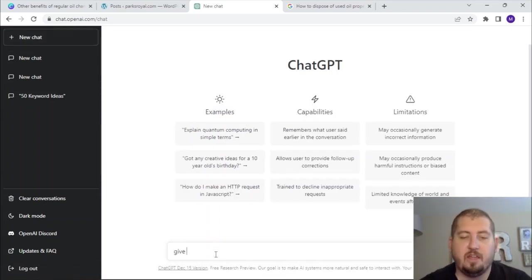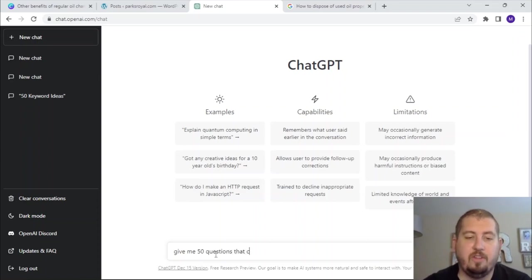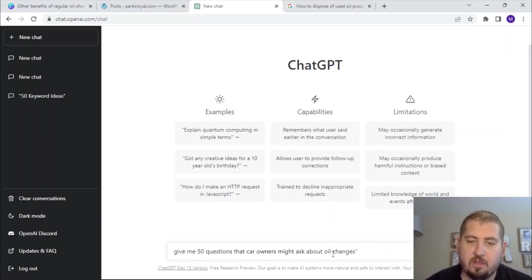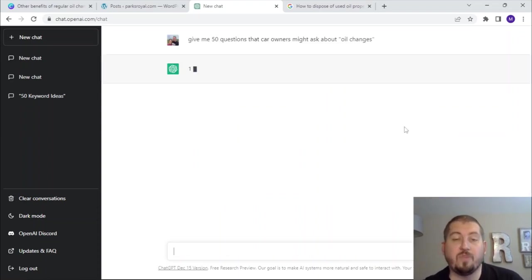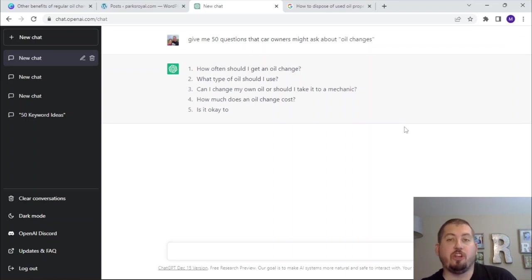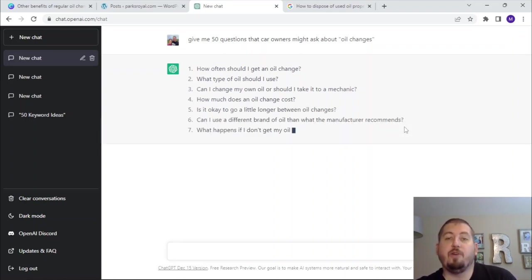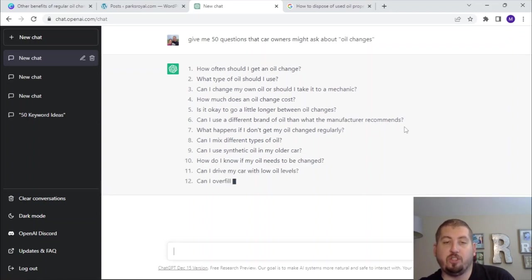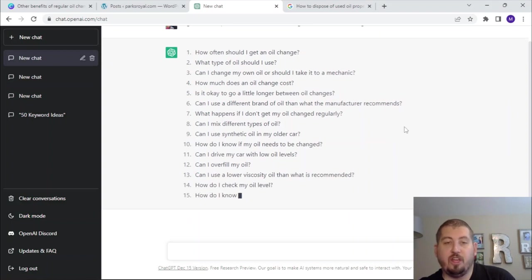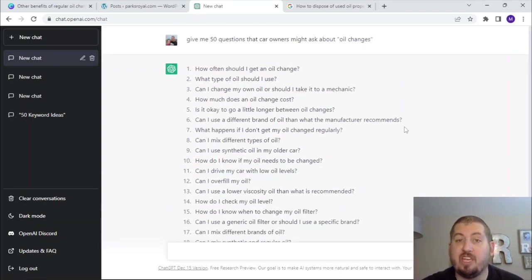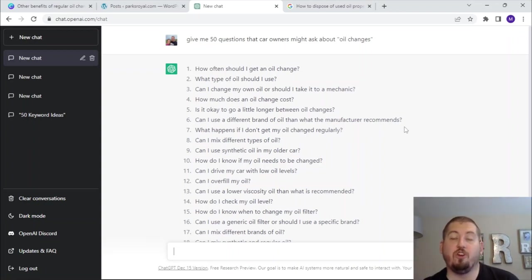Let me try: 'Give me 50 questions that car owners might ask about oil changes.' I changed my prompt when I'm not getting the results I want, because I want low competition queries — I want questions. What type of oil should I use? Can I change my own oil or should I take it to a mechanic? How much does an oil change cost? Is it okay to go a little longer between oil changes? Can I use a different brand of oil than what the manufacturer recommends? What happens if I don't get my oil changed regularly? Can I mix different types of oil? These are all excellent questions you could write blog posts about. By doing questions instead, now it's giving me a bunch of what would probably be low competition queries.